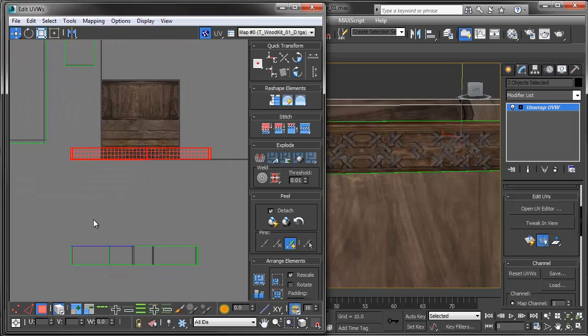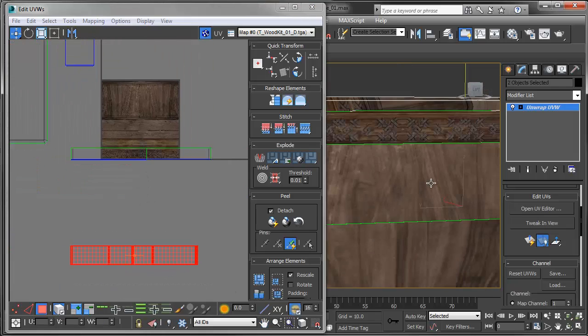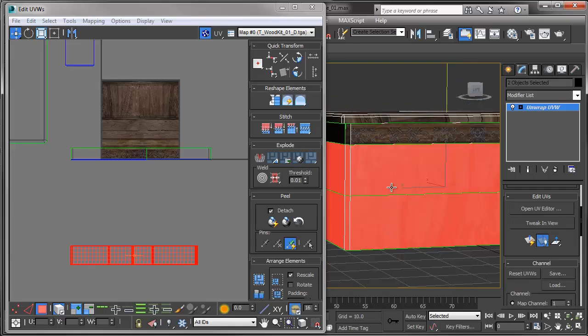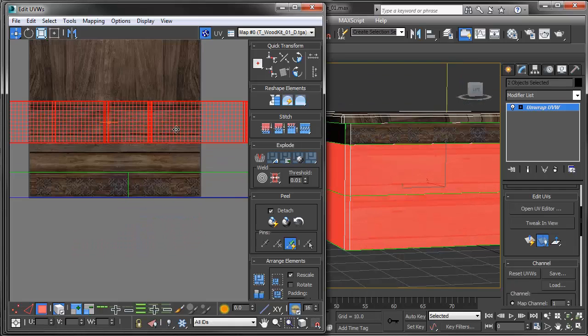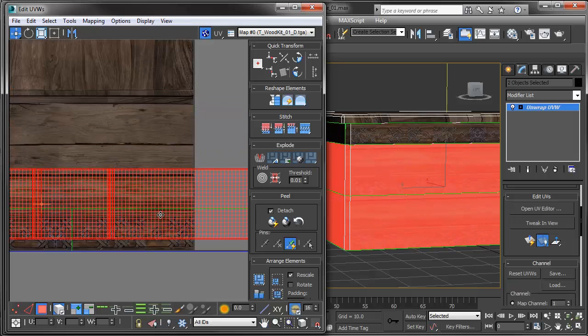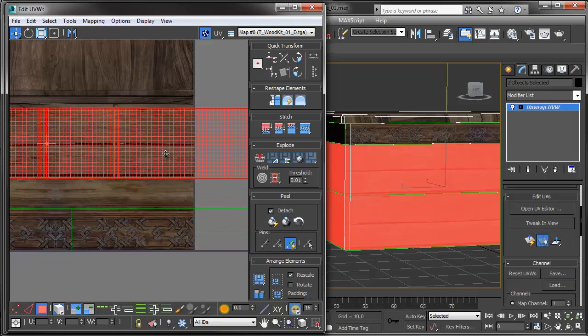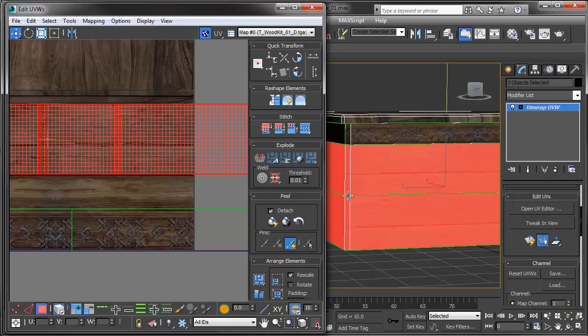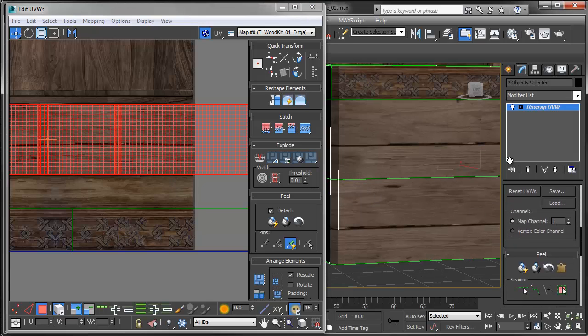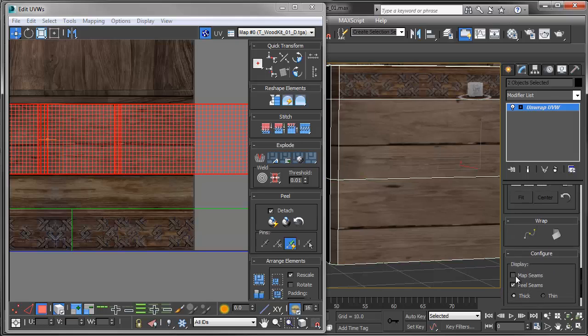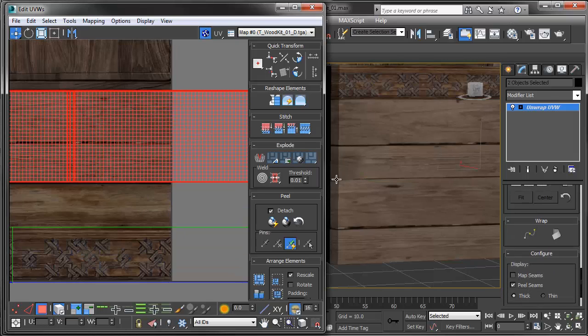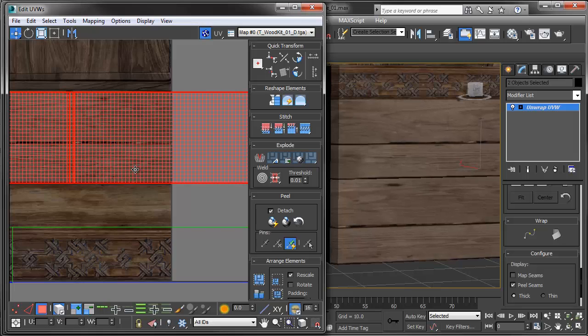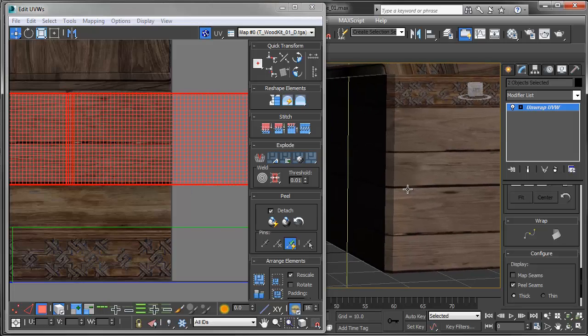So next thing I'm going to do is I'm going to grab these guys right here which correspond to the bottom part of the object and I'm just going to drag these over and I know I want these guys to be a part of the wood planks so I'm just going to apply them there and I'm going to turn off my map seams just so I can double check to make sure that I'm giving myself good gutters. Alright so those are a little thin so I'm just going to move them down a little bit. Alright and that looks good.